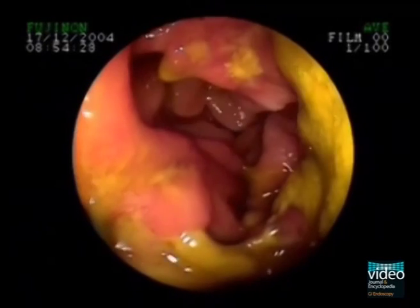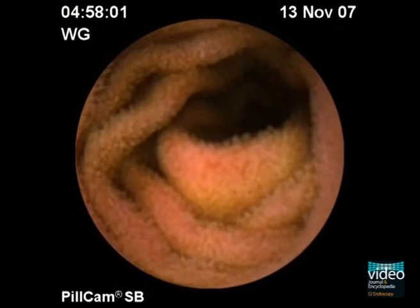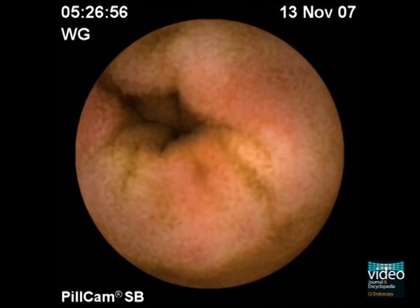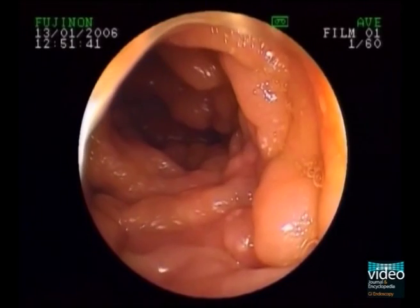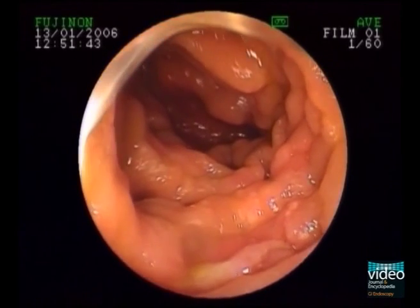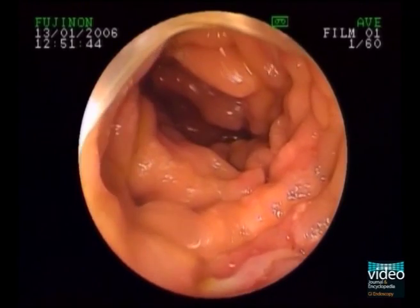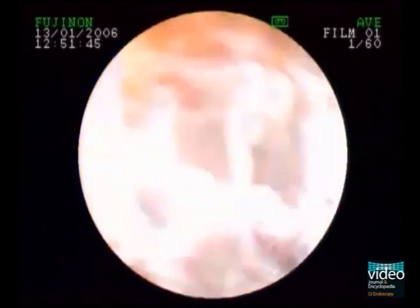B-cell lymphomas can present with edema of the mucosa, erosions, and lymphangiectasias. Advanced disease leads to stenosis and large ulcers. Occasionally, the mucosal changes may be of very subtle circular swelling and erythema, such as in this video capsule endoscopy.